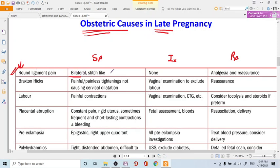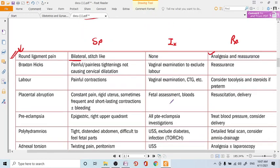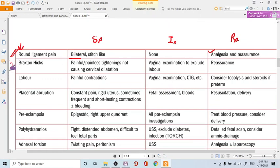The patient comes with bilateral stitch-like pain. Round ligament pain is a very common thing — you don't have to do much. Just prescribe some analgesia and give the patient reassurance.